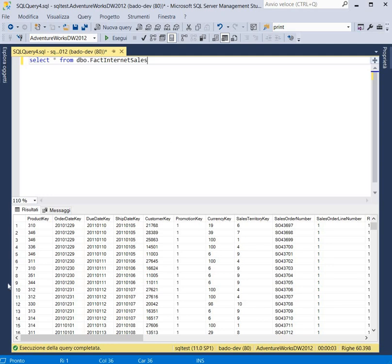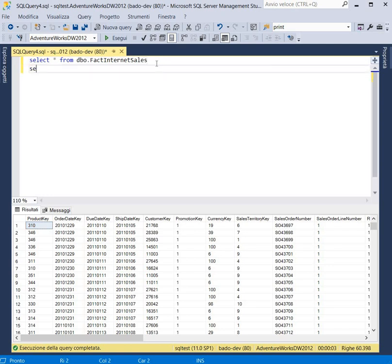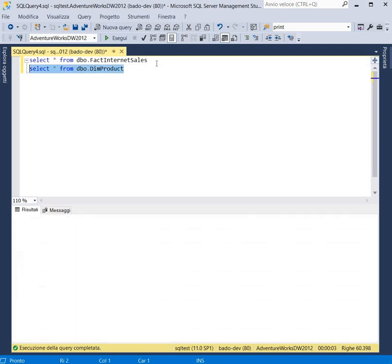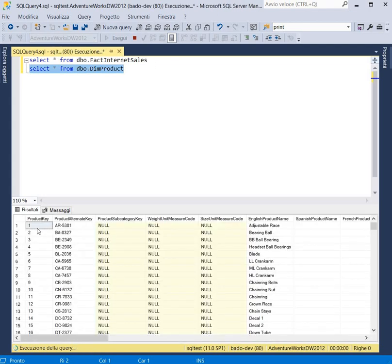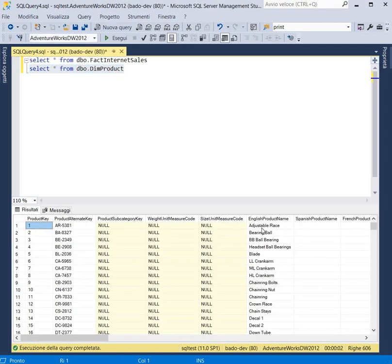And we have also the ProductKey field that is the foreign key to the product table so we can join this table to the product table to obtain for example the product name. Here we can see the ProductKey and we can obtain for example the EnglishProductName.